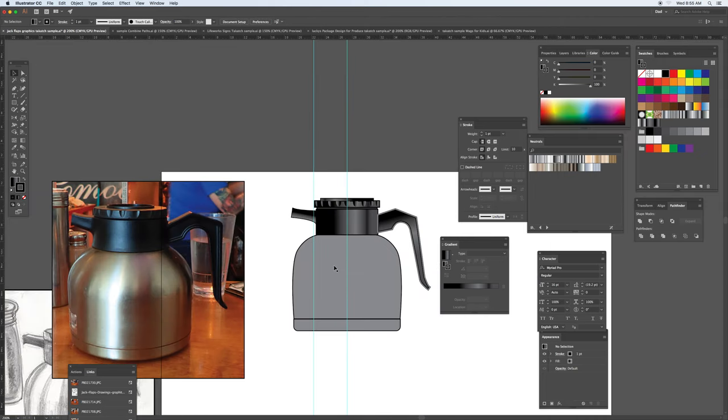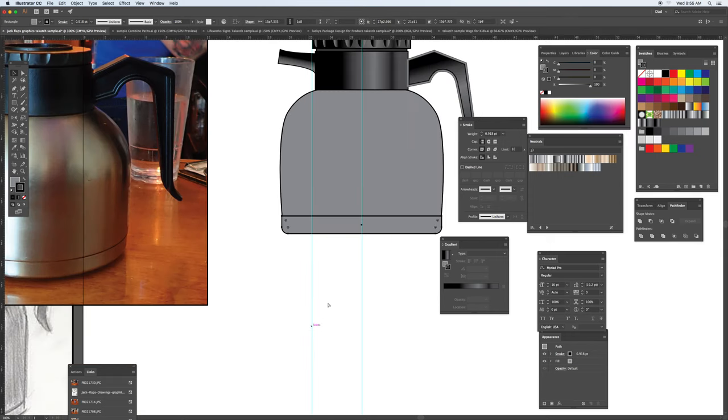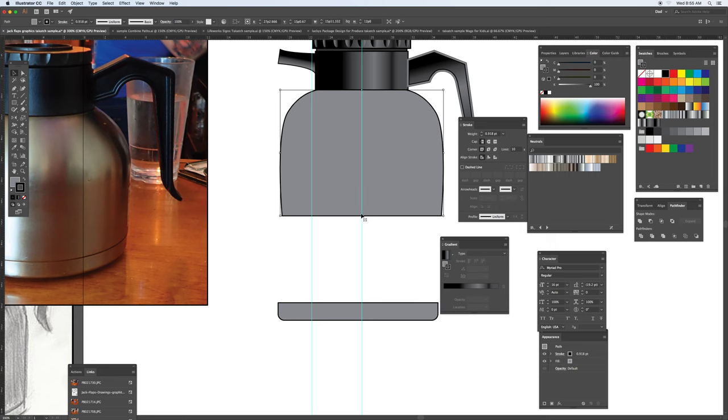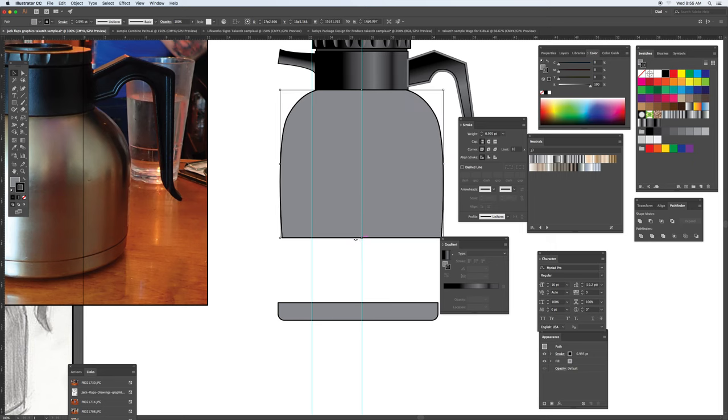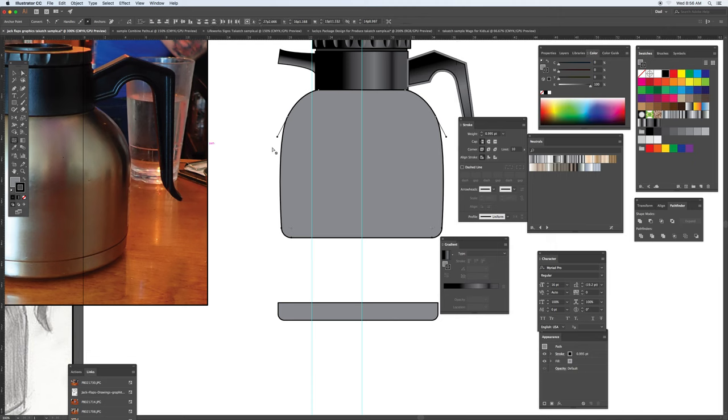And then the last part will be kind of taking a look at this metallic section here, and kind of building it up from there. So I might remove this part, stretch this down a little bit, take the direct selection tool, curve that. Then use the mesh tool in order to build some of these gradients.